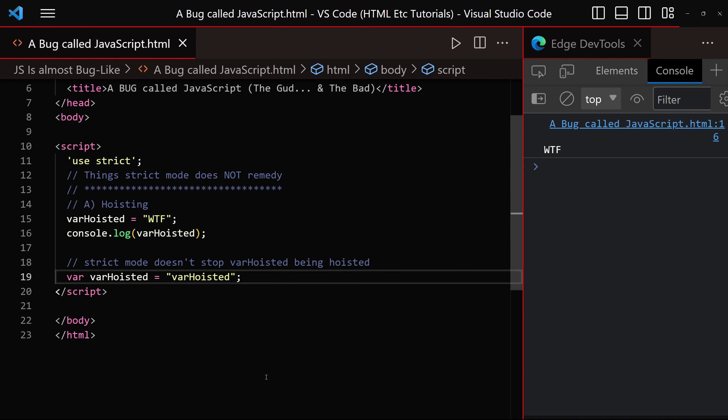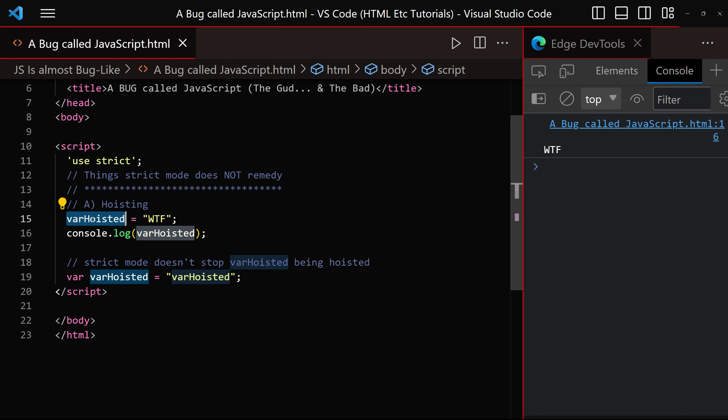Thanks to JavaScript's hoisting, we can still assign values to variables before we declare them.